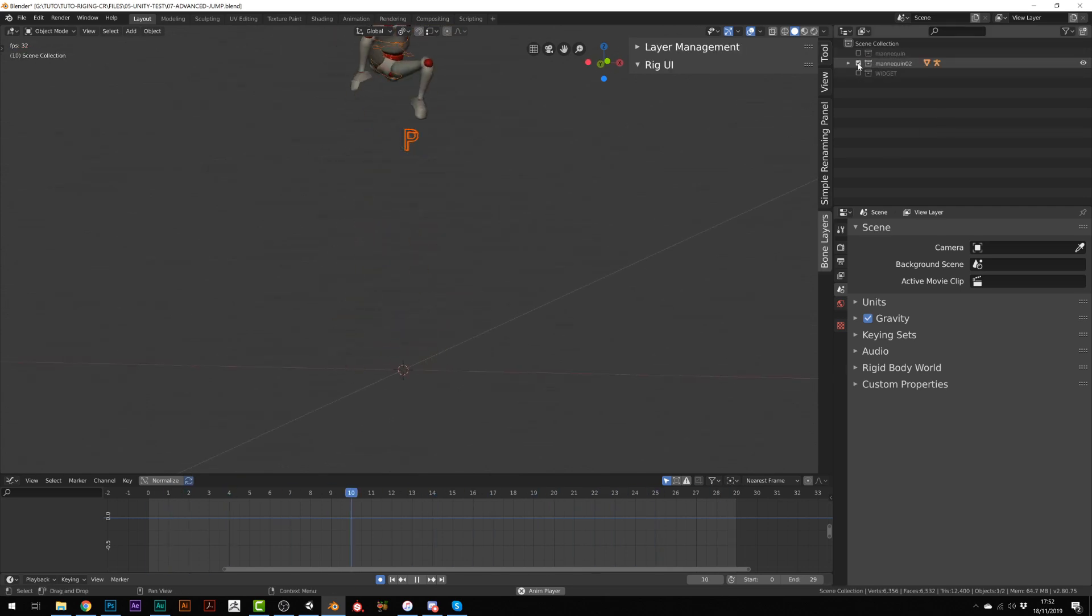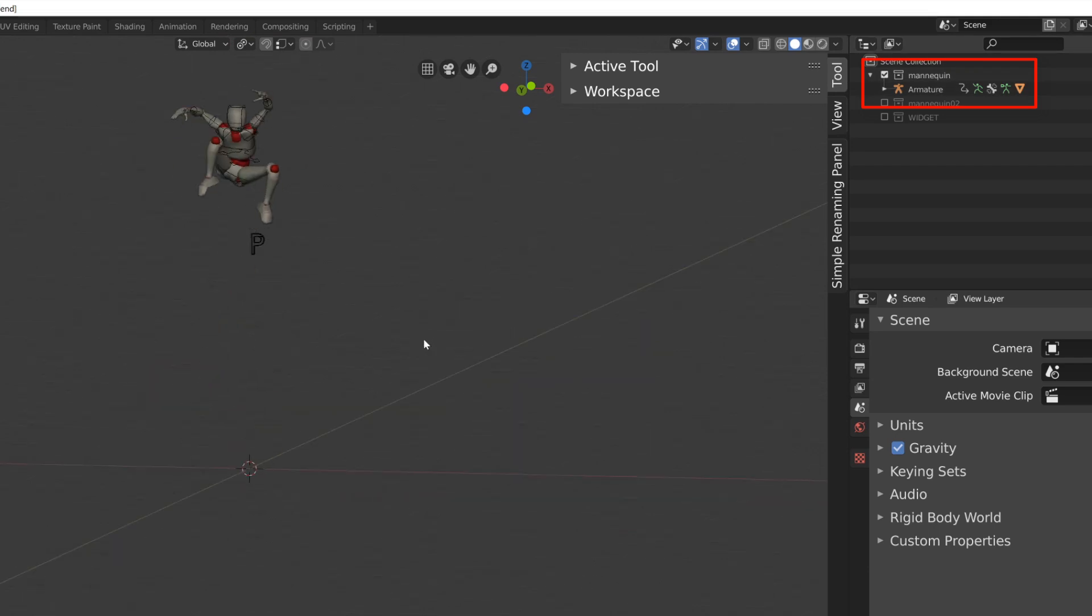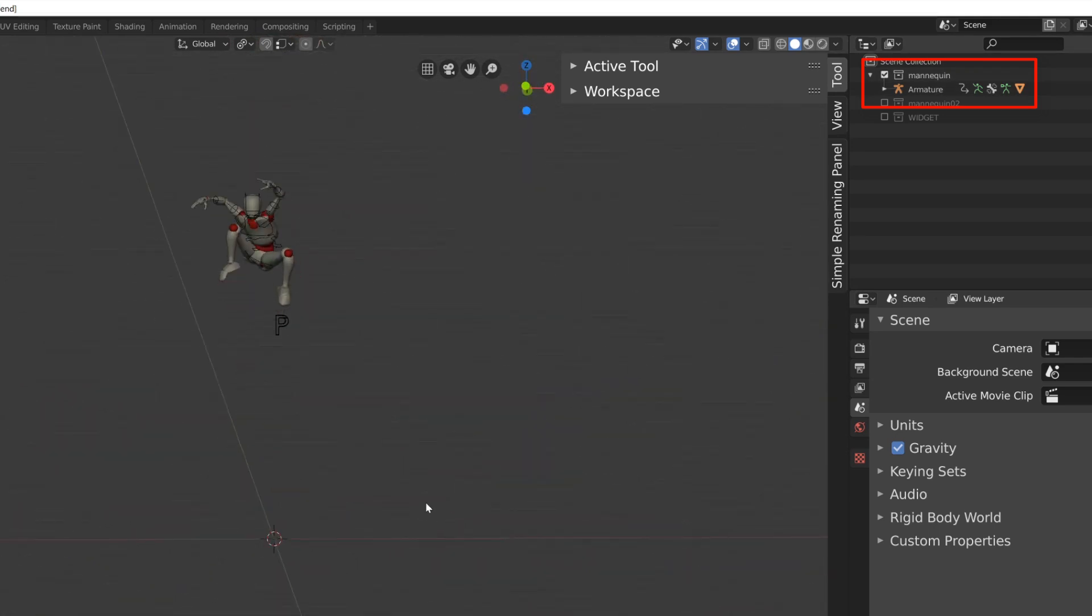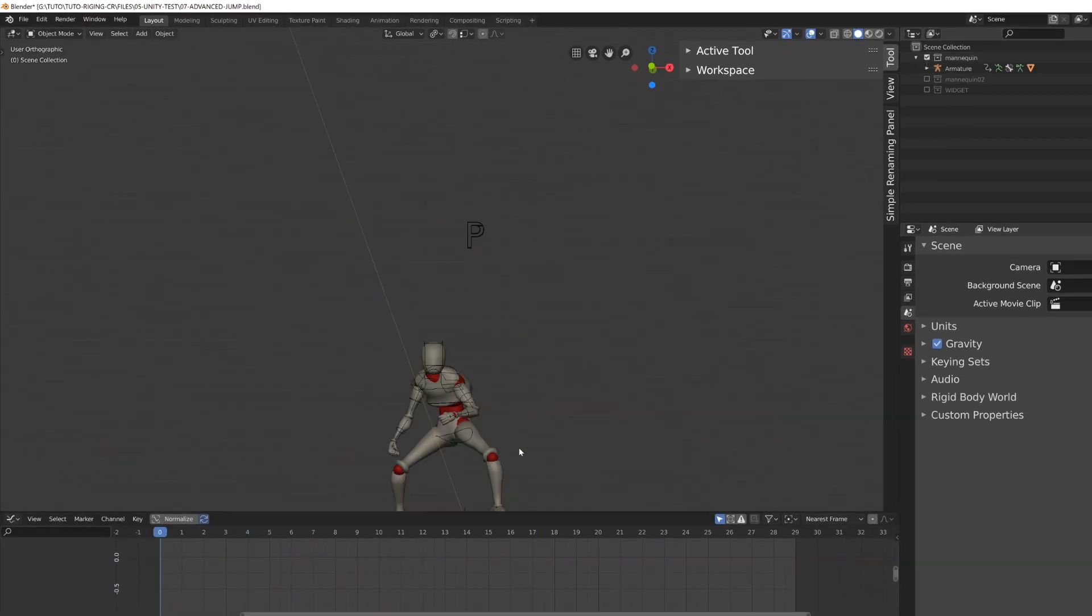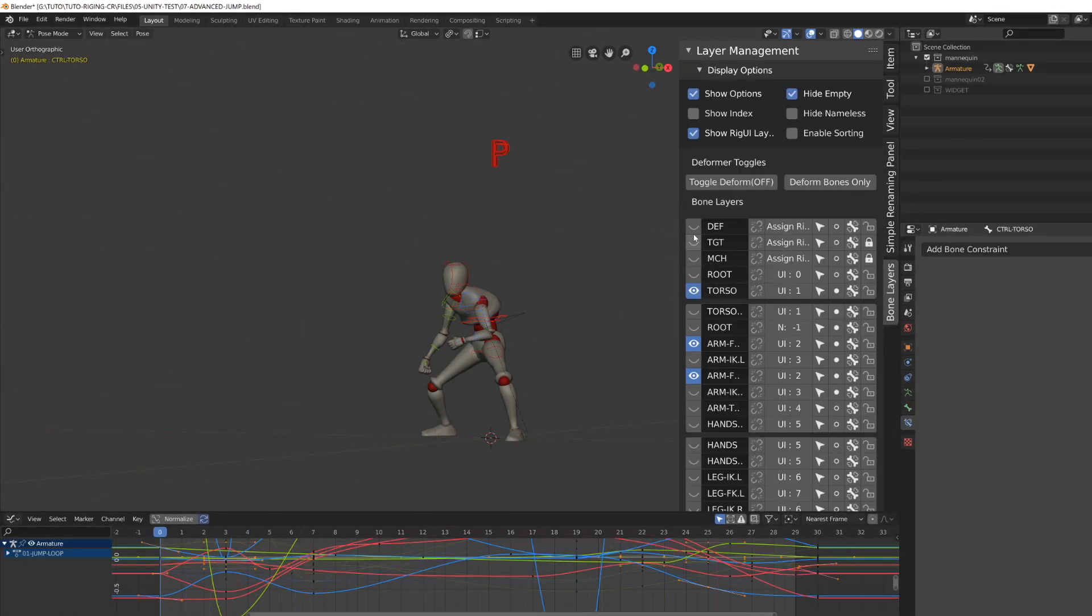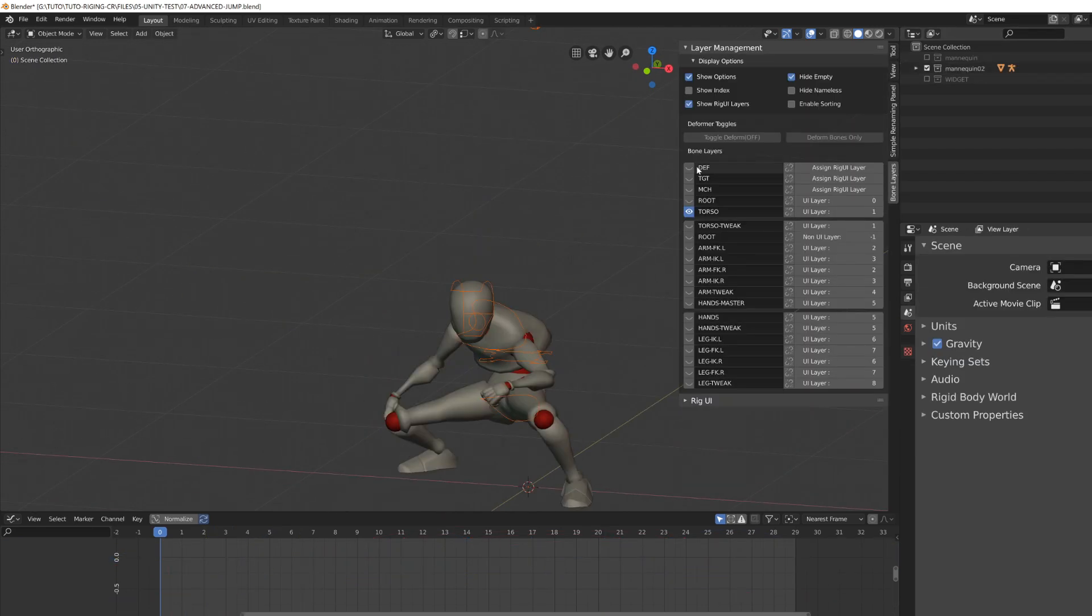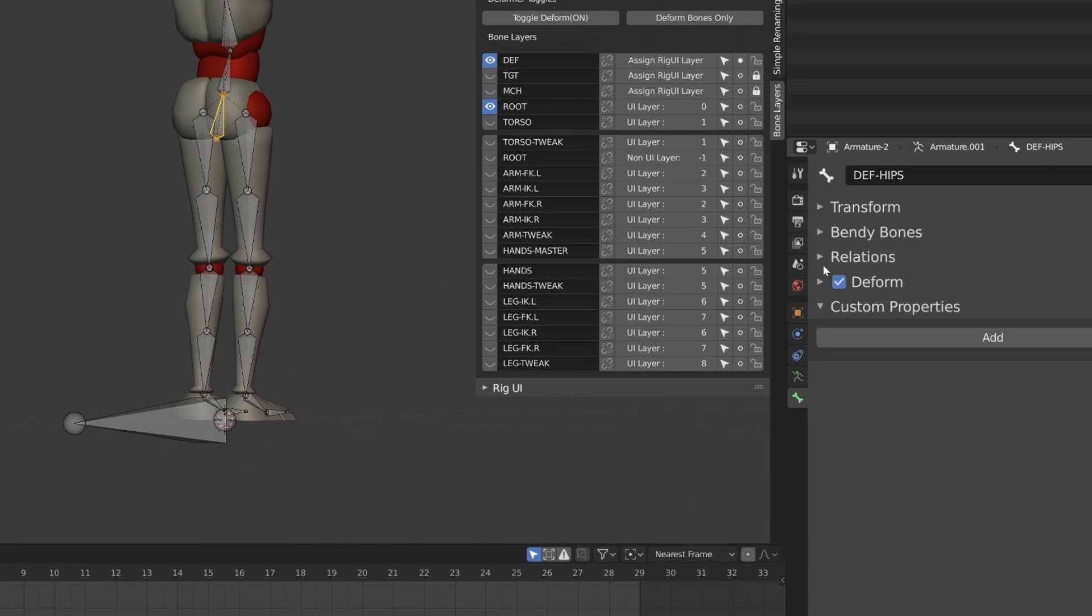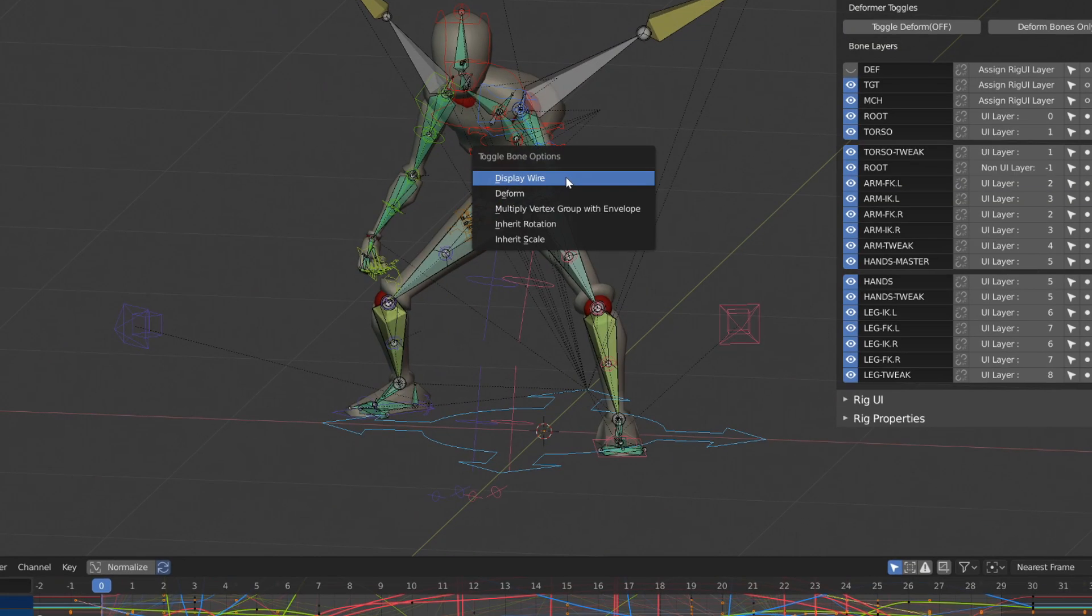Here in Blender, I have two mannequin characters with two different rigs sharing the same animation because the controllers are the same. One important thing when you want to export a character to a game engine is to make sure that only the deformation bones currently have the deformation option. Make sure you uncheck deform on all the other bones by pressing Shift W and clicking disable.